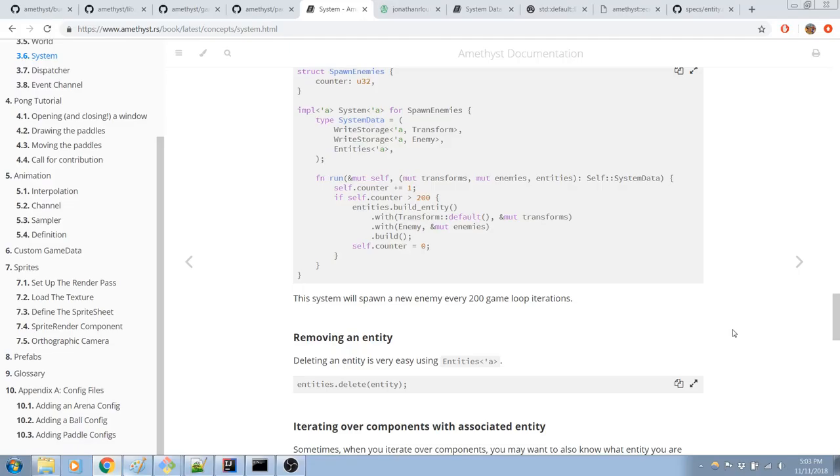Wait, how does that work with the borrow checker? I'm not sure. I guess we'll find out next time because I'm not going to implement that right now.